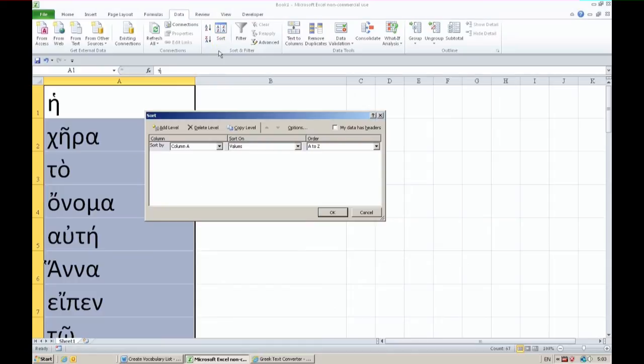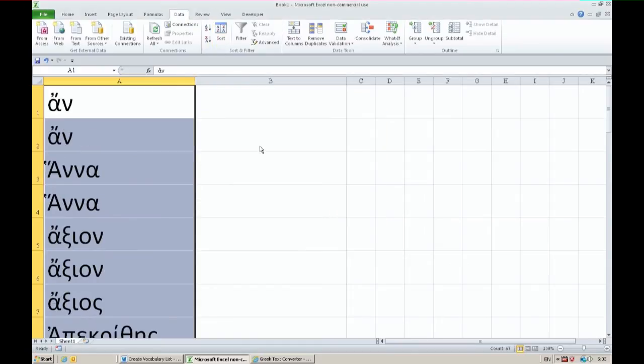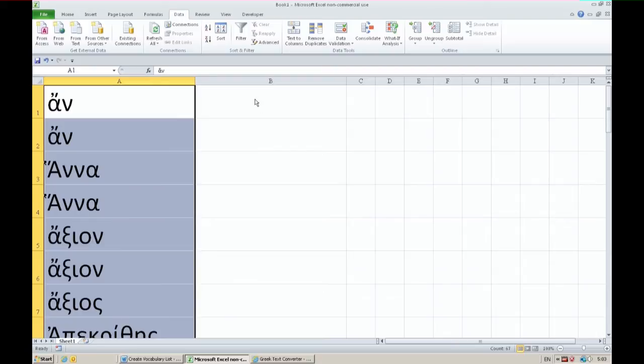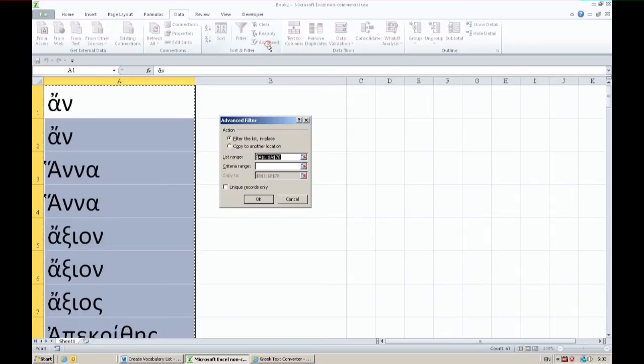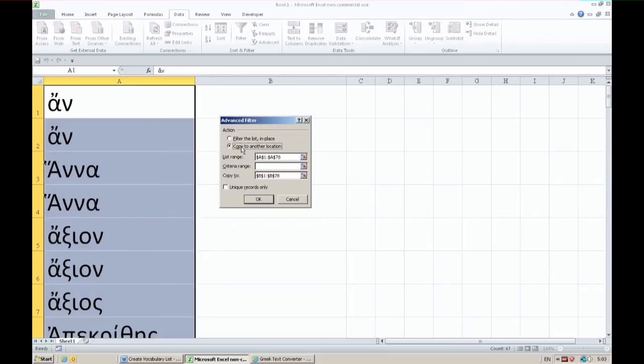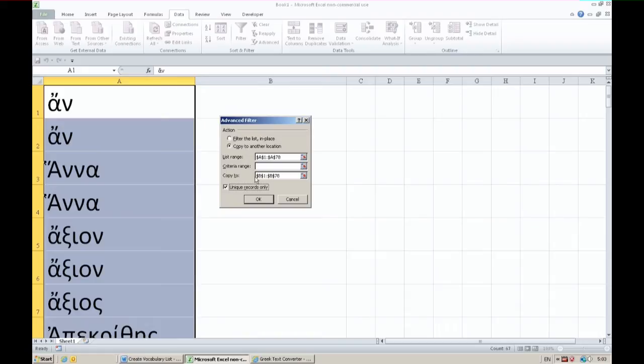In Excel I sort that list alphabetically and if I want unique occurrences - not ana ana, not axion axion, but just one ana and one axion - then I can use advanced filter. Go to advanced filter, I copy it to another location and you click on that option. I click on the option unique records only and I copy it to column B. That column B should look just like the list range above it. I say OK and now I have only one ana and one axion and so on.